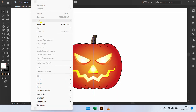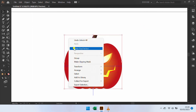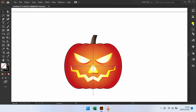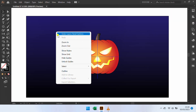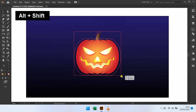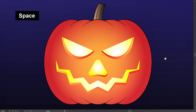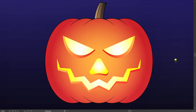Go to Object and Unlock All. Group all objects. Unhide layer 1. Hide the guidelines. Finish.